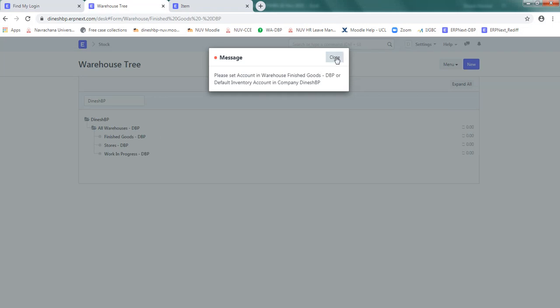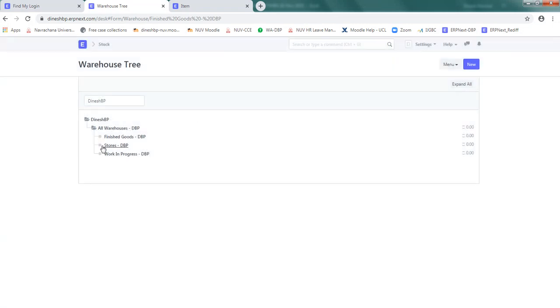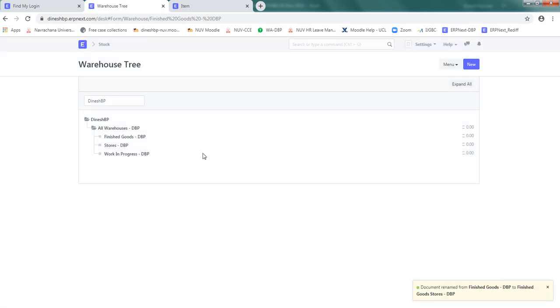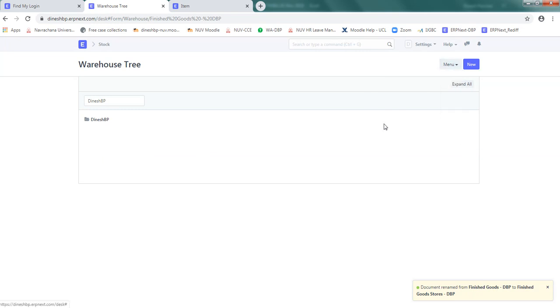Please set account in warehouse goods or okay. I'll just rename it to finished goods stores.